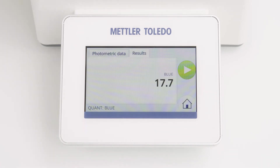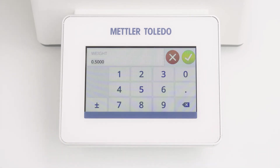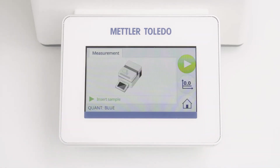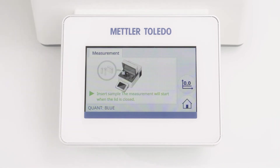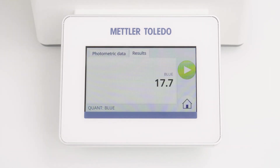To measure additional samples with the same settings, simply click the start button again. I am again asked for the sample factor, and by confirming the input the measurement starts automatically. That's because the blank measurement is stored for 7 days and no new blank determination is necessary, even if I am leaving the method. Simply follow the instruction and continue with further measurements.